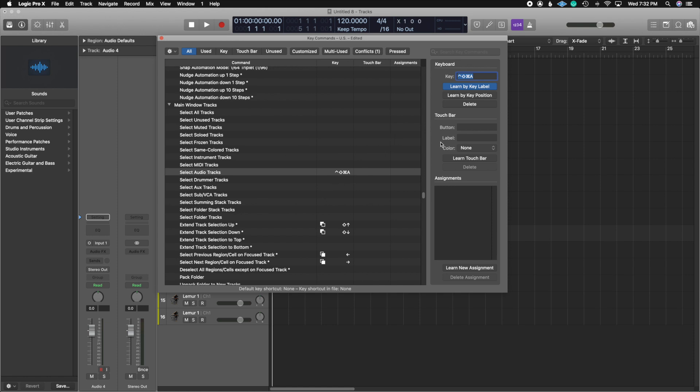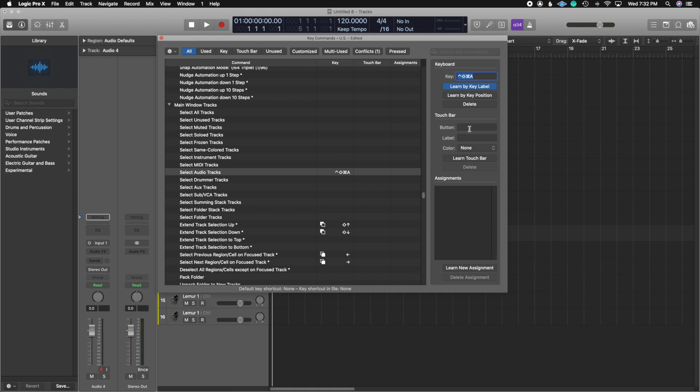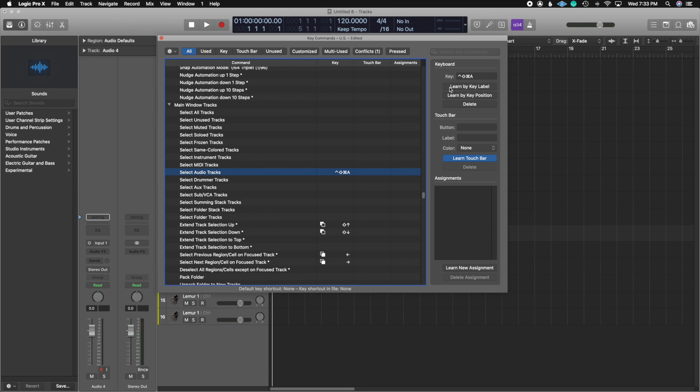If you're using a Mac Pro, you can also create shortcuts using the touch bar. You can pretty much click on this and then you would click a button on your touch bar to make a key command by using the touch bar on your Mac Pro. This is only available on the laptop versions. So if you're using a desktop, an iMac, or a Mac mini, you're going to have to use the key command up here. So once we have that all settled, we can close this.